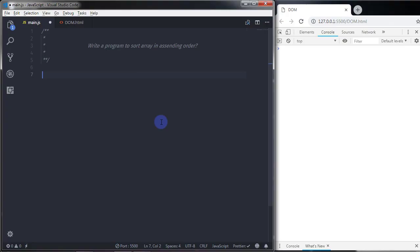Hey everyone, welcome back to daily tuition. In this tutorial, we are going to write the program to sort an array in ascending order. In the previous video, we had learned how to get the minimum and maximum value from an array element. In this video, we are using minimum and maximum number to sort an array.